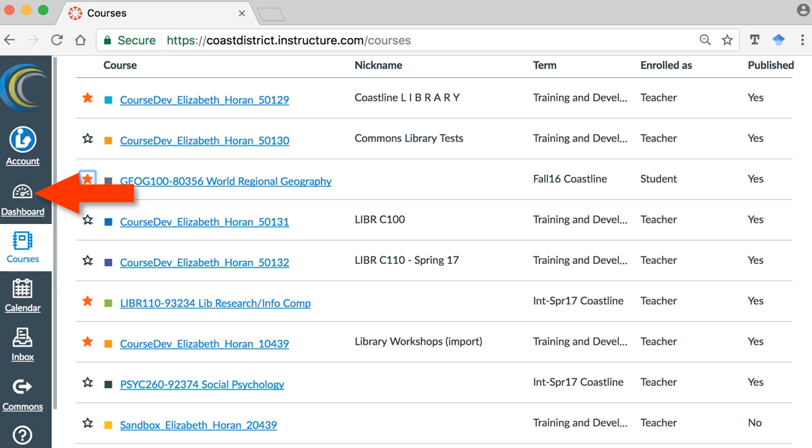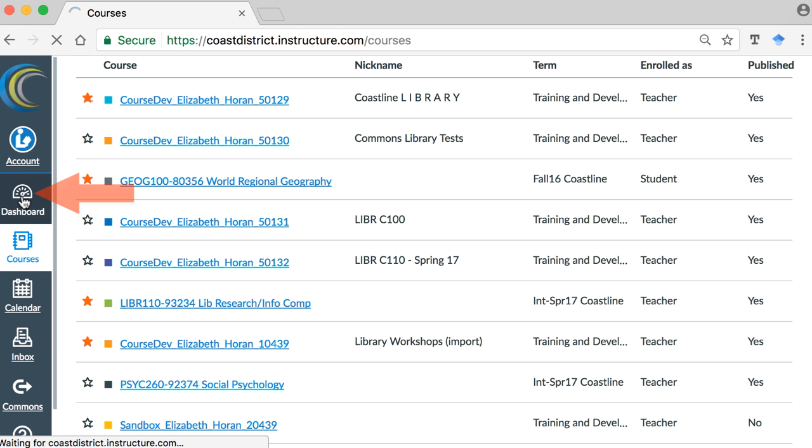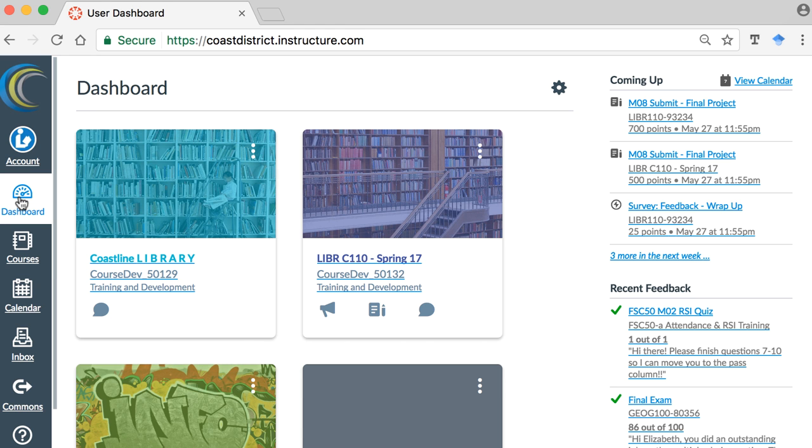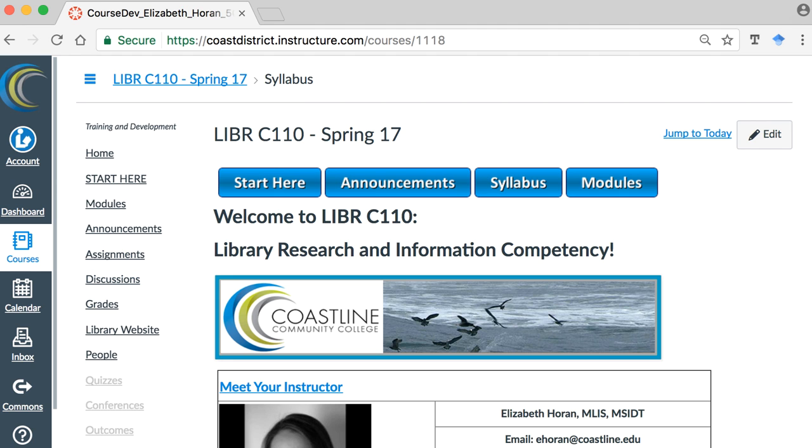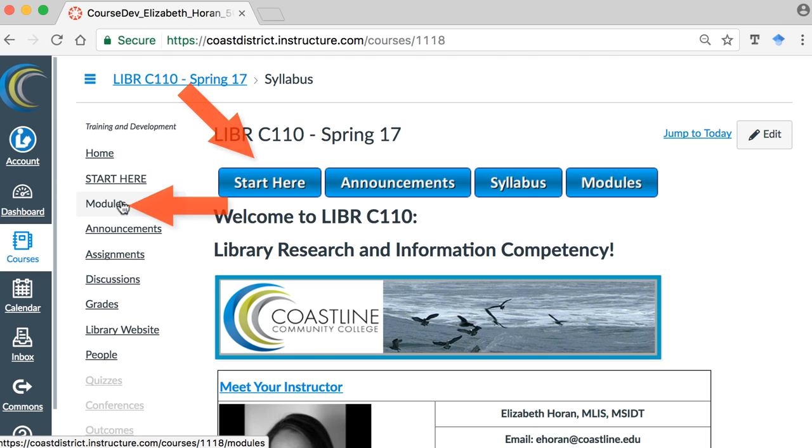Click Dashboard in the global navigation menu on the left to return to the dashboard. Click the course tile to enter your course. Click Start Here or Modules to find the content for your course.